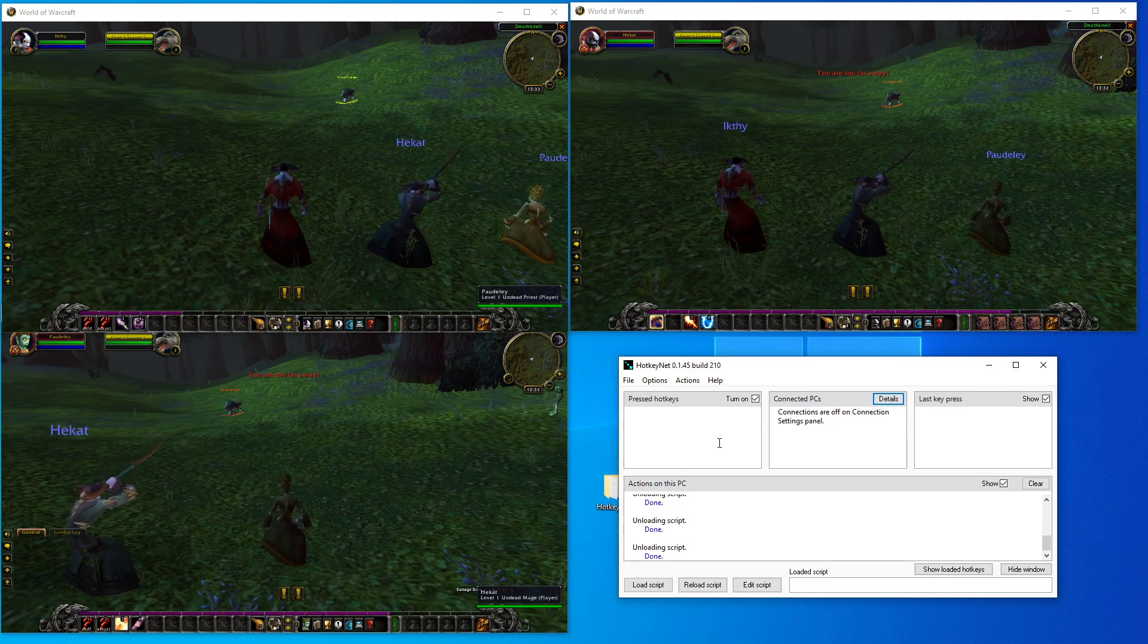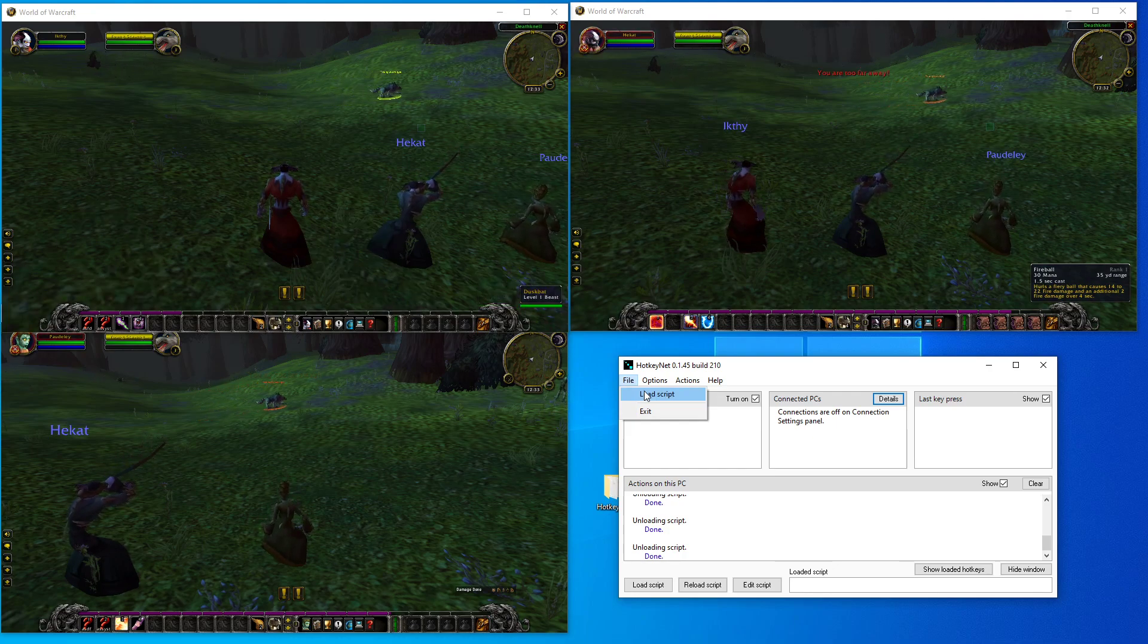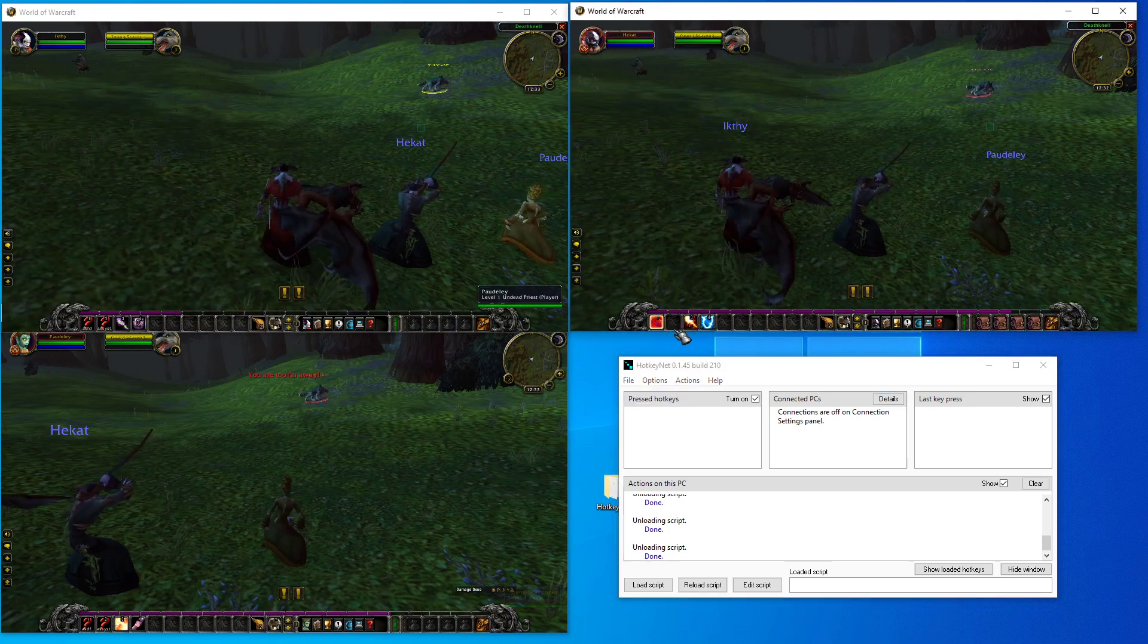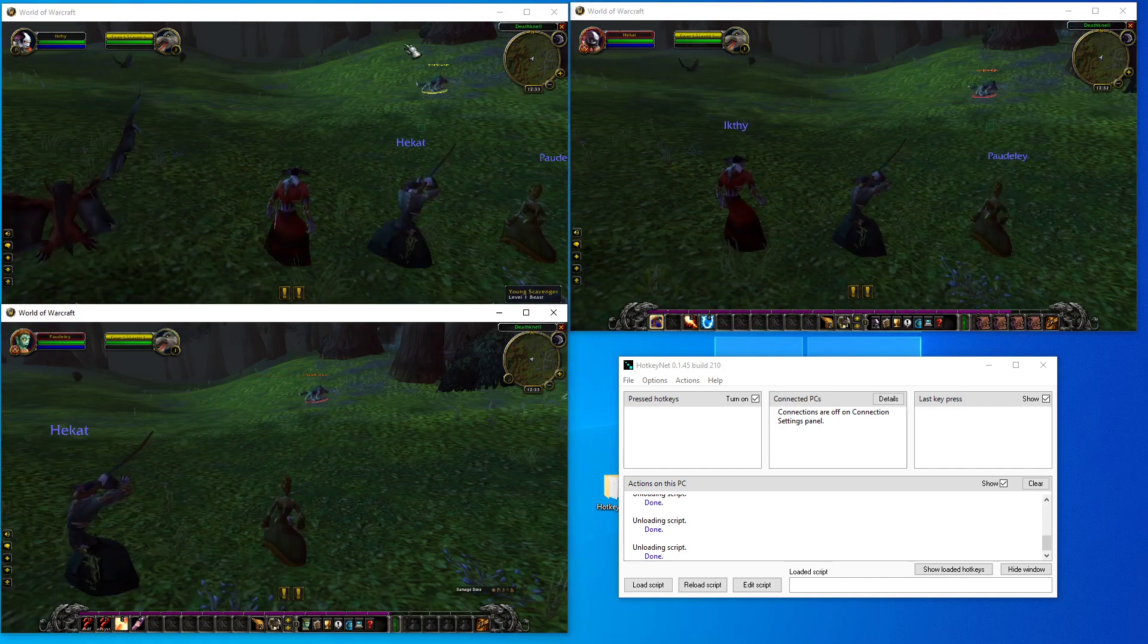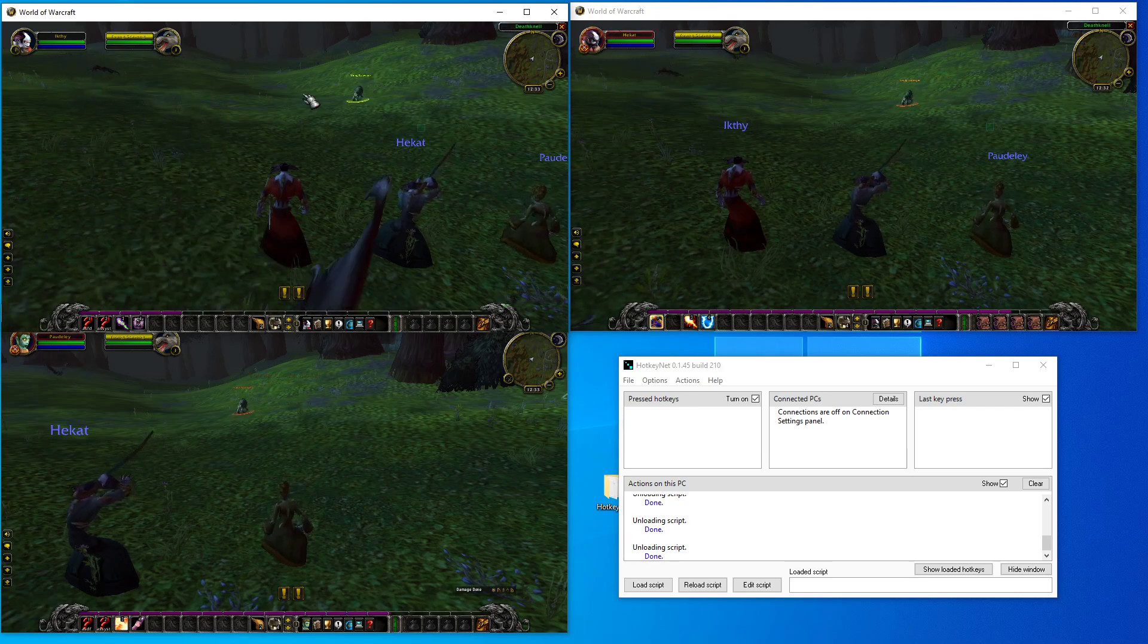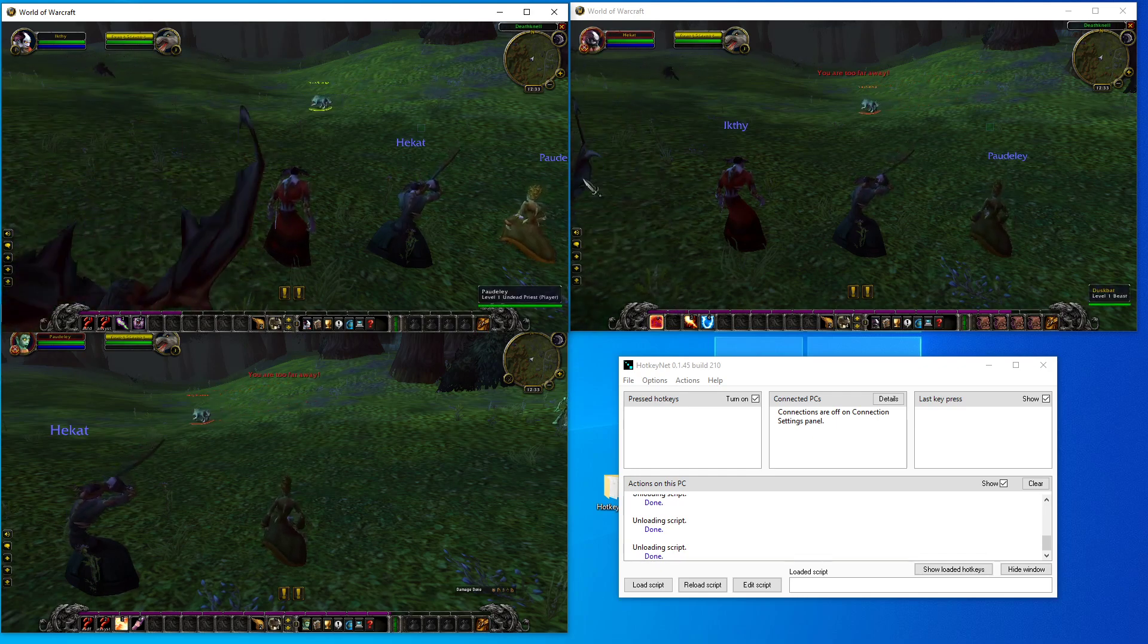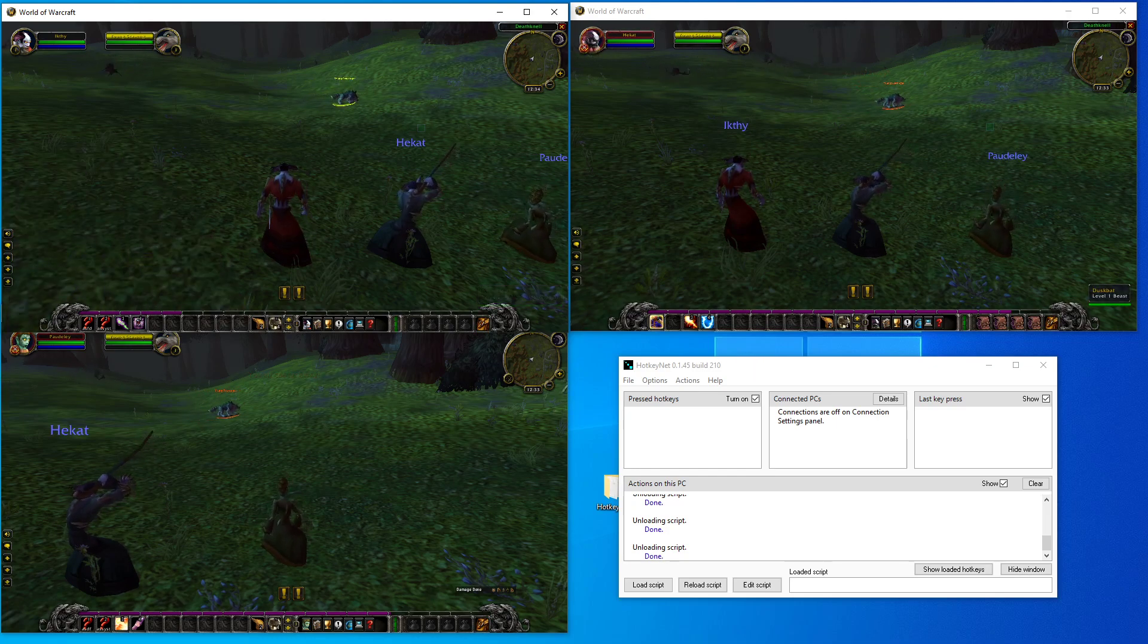So first things first: a script is something that tells this program to send your keystroke, in this case the number three, to each window - in this case World of Warcraft. That's what a script does: it sends your keystroke to all those windows that you tell it to send it to.